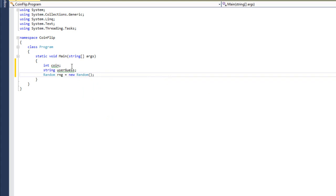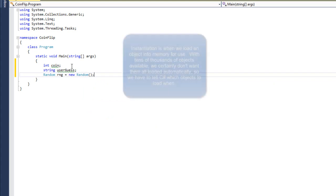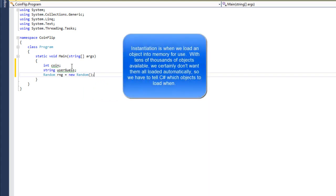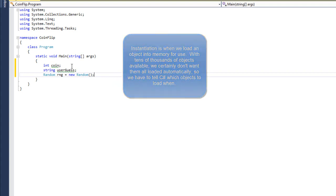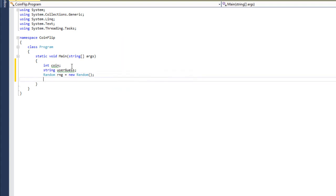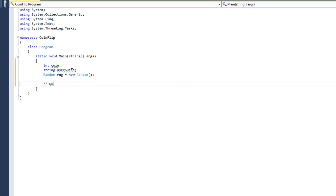This is because the random class is a non-static class. If I want to use it, I have to instantiate it, which means load it into memory. This is something we're going to get into later. But for now, I just want you to take it on faith that if I want to use the random class, this is the syntax that I must use. So the next thing we're going to do is we'll leave a comment and say query the user.